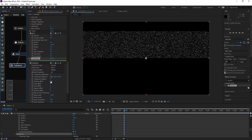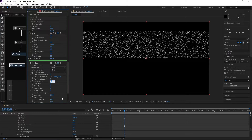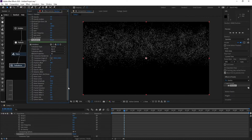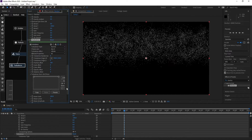Now add Turbulence and parent Turbulence with Force. Go to Position Offset and change it to 300.